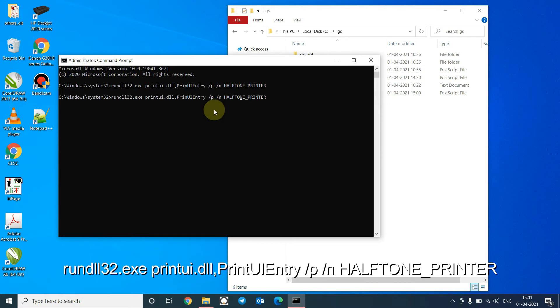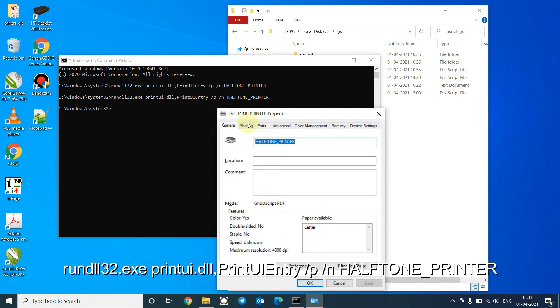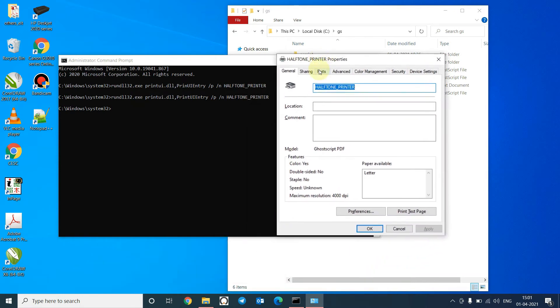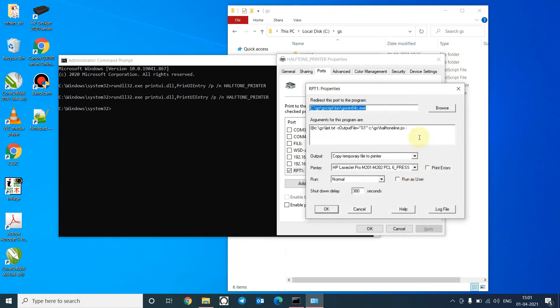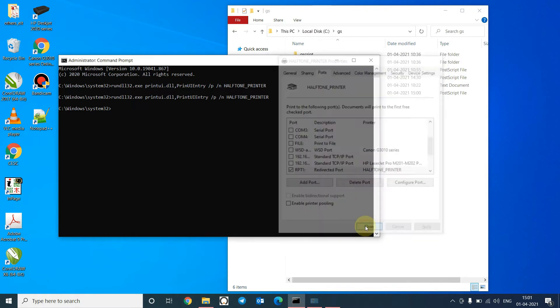I'm sorry, there is a spelling mistake here. Go to ports, click configure port, and rename this to mirror dot ps. Click OK and close.